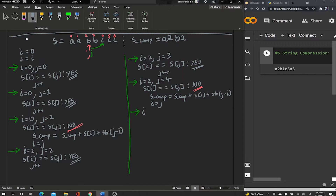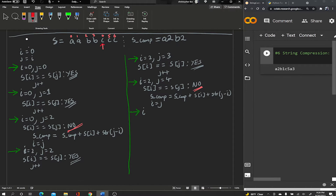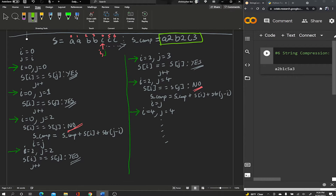Setting i equal to j moves both pointers to index four. We keep doing this until we reach the end of the array. You'll find the output builds up to 'a2b2c3', and that's our final answer that we're going to return. Without further ado, let's put this solution into code.